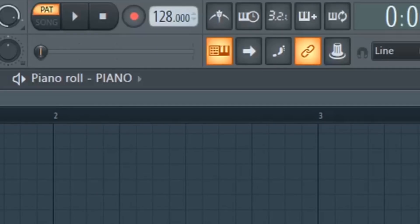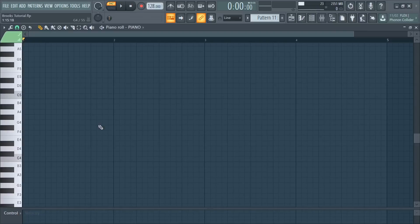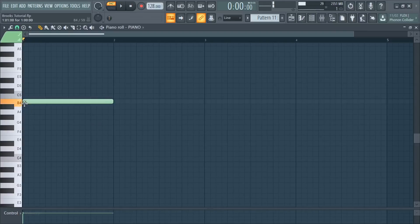First, set BPM to 128. And start making a chord progression.